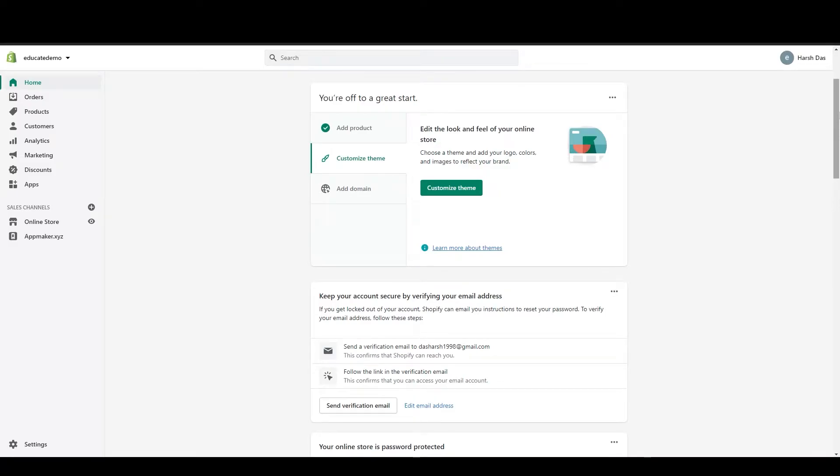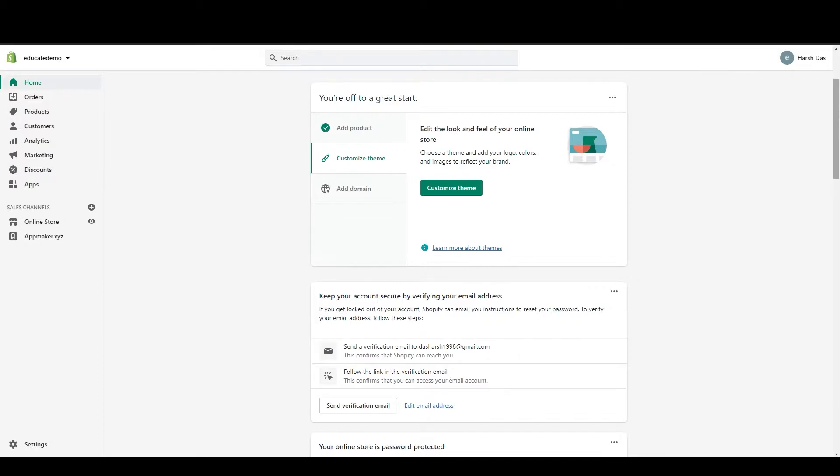Hello everyone, welcome to Educate eCommerce YouTube channel. In today's video, we will go through the notification settings in Shopify. Before we go into this video, please subscribe to our channel and if you like our content, please click on that like button and share your queries in the comment section related to Shopify and eCommerce.